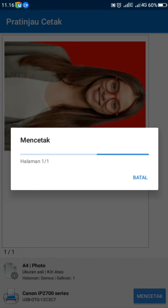Dan begitulah cara cetak foto menggunakan Word. Sampai jumpa lagi, bye!